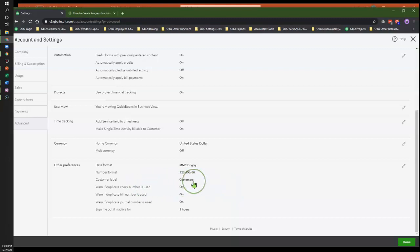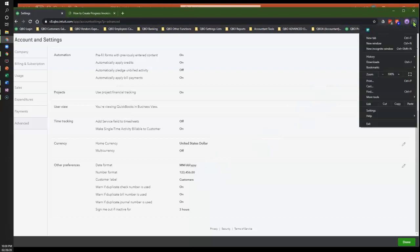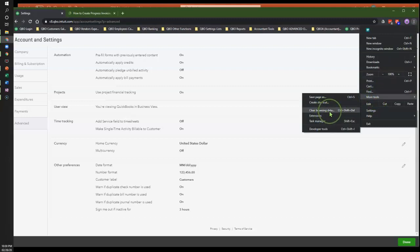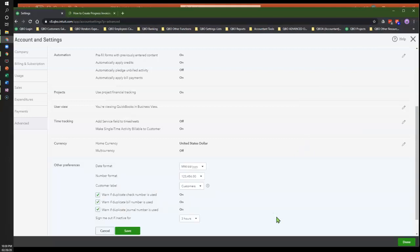Once you have made the change back to 'Customers,' you need to log out of QuickBooks and clear your browser cache and cookies. Click on the browser icon — I am using Chrome — go to More Tools and then Clear Browsing Data, and clear the cache and cookies. Then close Chrome, log back into Chrome, and then log back into QuickBooks Online to see if the system accepts the changes you made. Sometimes that works, and sometimes it doesn't.